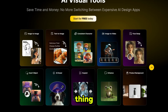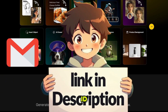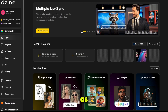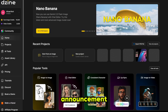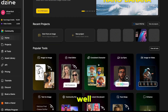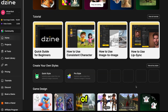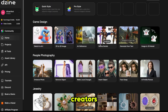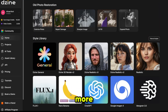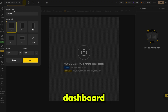The first thing you need to do is click the link in the description and sign up using your email ID. Once you do that, it will bring you here. As you can see, they mentioned in the announcement that Nano Banana has been added here as well. Dizine AI provides a wide range of image and video tools for content creators, marketers, brands, and many more. So first of all, click on New Project and it will take you to the dashboard.